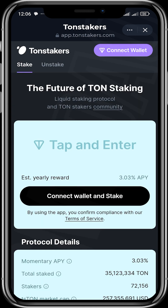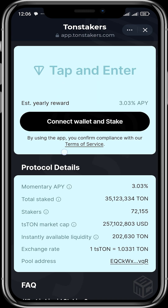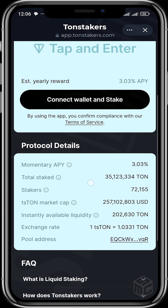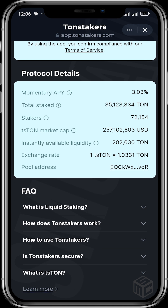Once it opens up, you can see the field to enter the amount of TON you want to stake. The estimated yearly reward is about 3.03% — that's the APY. By using the app you confirm your compliance with the terms of service. You can see the momentary APY of 3.03%, and the total amount of TON staked on Thorn Stakers is about 35 million TON. The number of stakers is about 72,000.